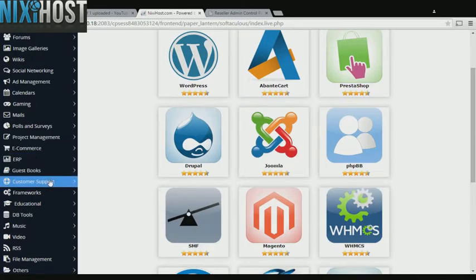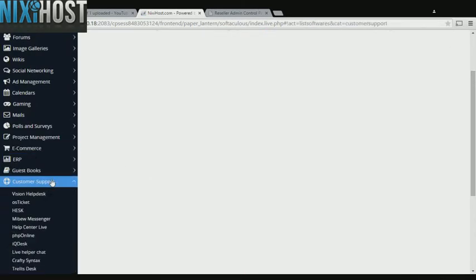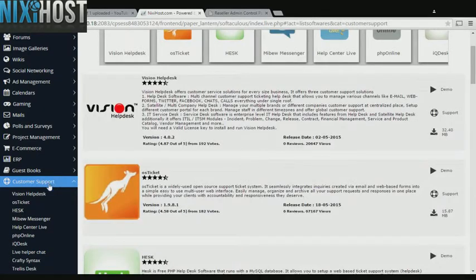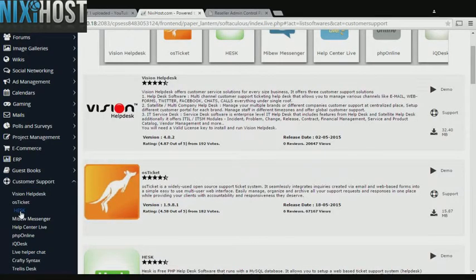Click the Customer Support heading on the left-hand side of the page. You'll find HESK in the list below.